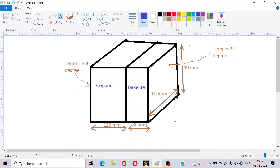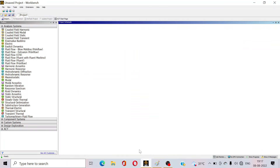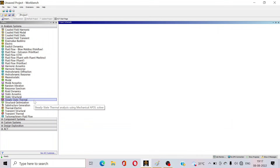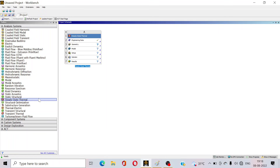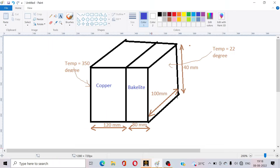Let's open the ANSYS Workbench software — I have already opened it on my PC. Since this is a time-independent problem, we have to select the Steady State Thermal option. Just double-click on it. The block is made up of copper and bakelite.